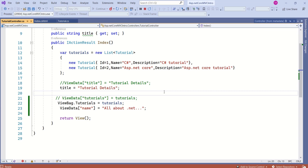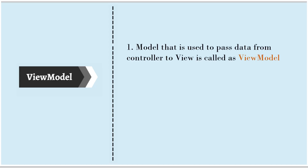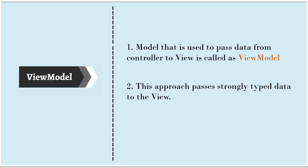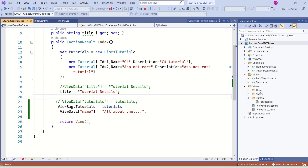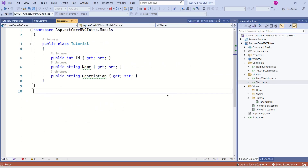Now let's see how to use strongly typed data. ViewModel is nothing complicated. In simplest terms, a model that is used to pass data from the controller to the view is called a ViewModel. This approach passes strongly typed data to the view. If we take the same example, we have the tutorial model — if I pass this tutorial model to the view, then this will be our ViewModel. Or, if we want to create a separate model that includes this model plus some extra information needed by the view, then that will be our ViewModel. We will see both cases.